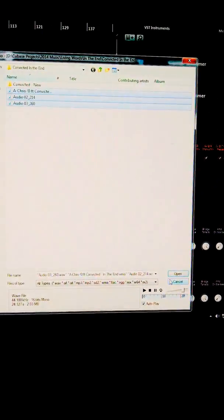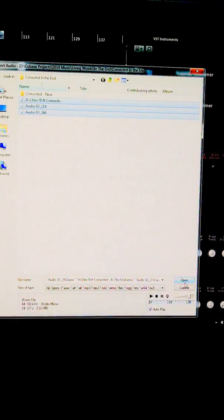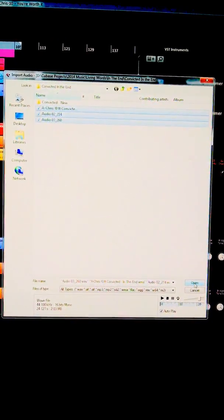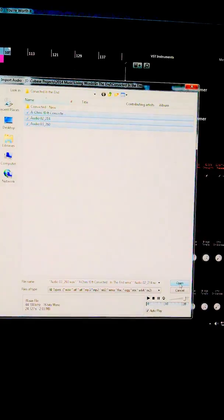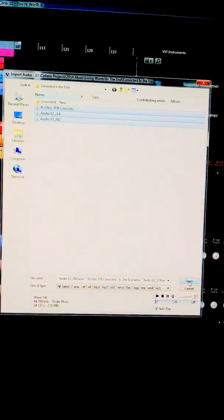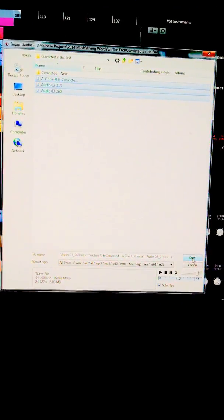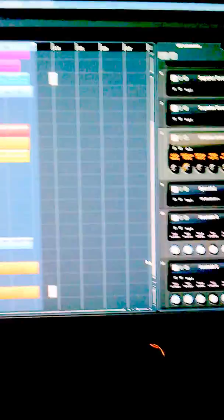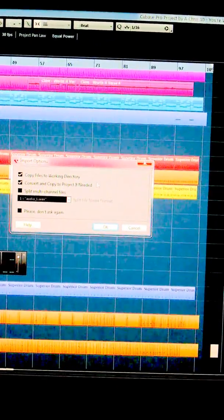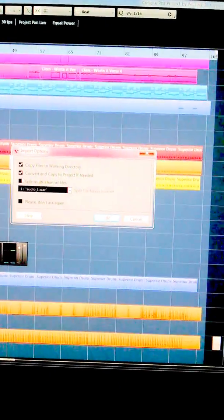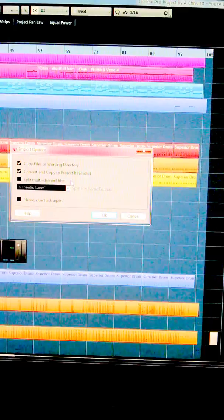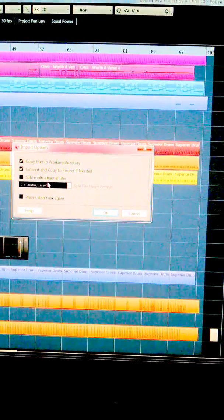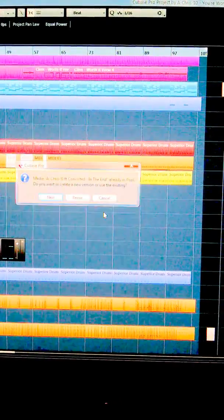When we're ready to import, highlight them all. You want to have a file system so each song should have its own file folder and keep all the files for each song in its own folder. Hit OK. It'll say convert to working directory. You want that. Convert and copy to project if needed. You want that. Split multiple channel files. You don't want that. All right. So now, hit OK.